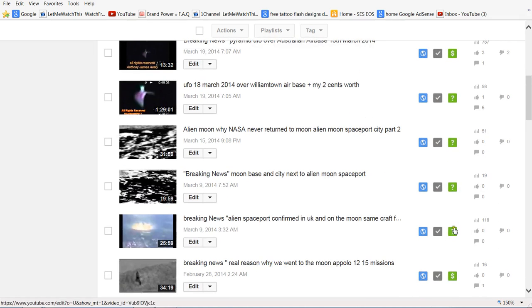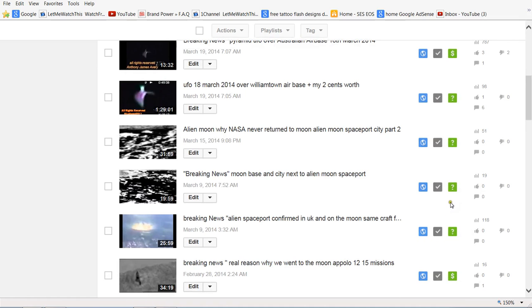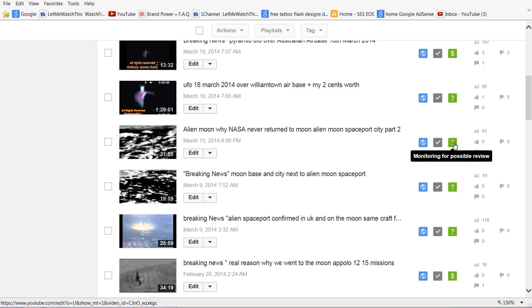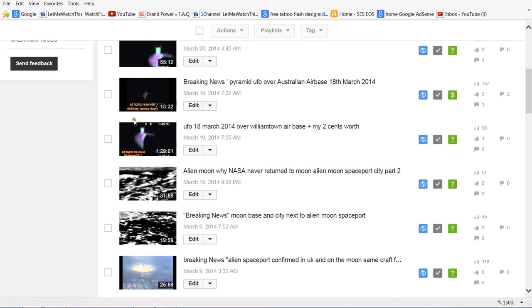Guess what happened after I made a complaint? All of a sudden, this is what happens to people when they steal videos. Monitoring for possible review. Monitoring for possible review. Monitoring for possible review.